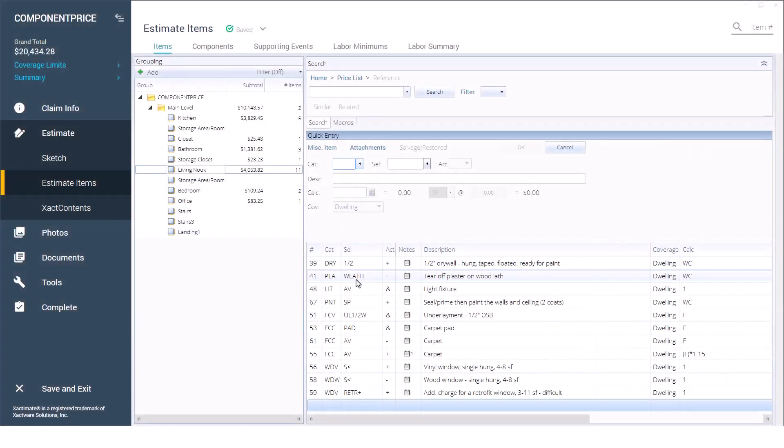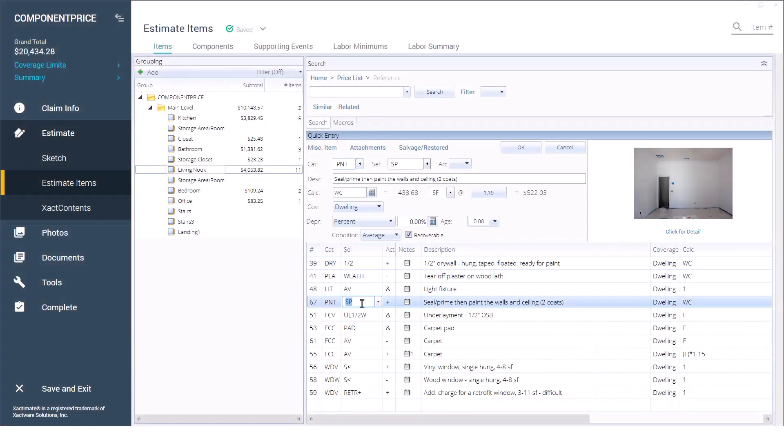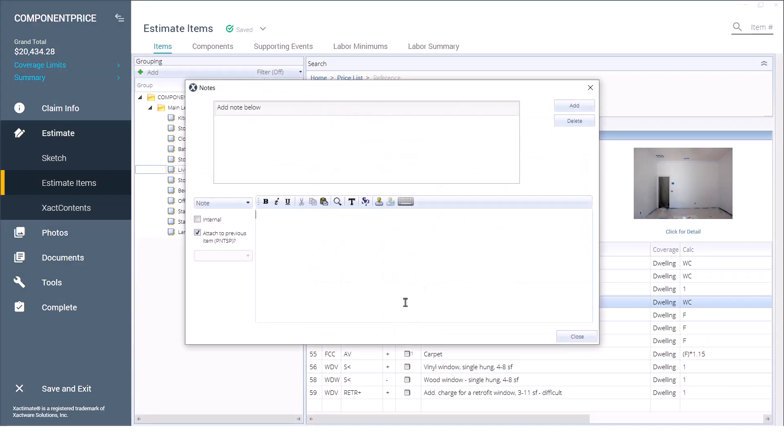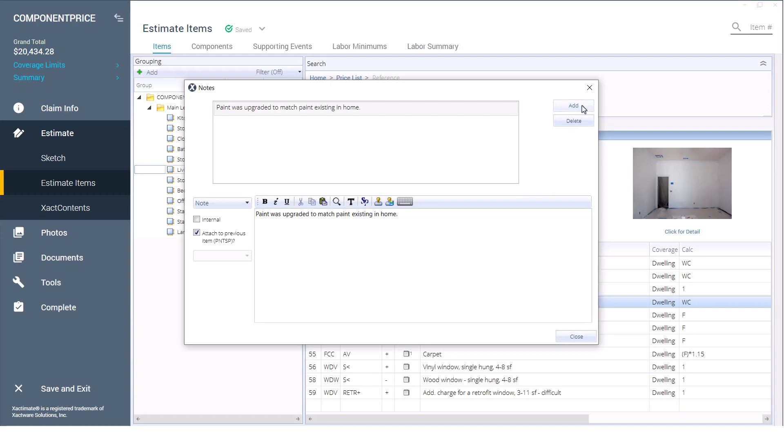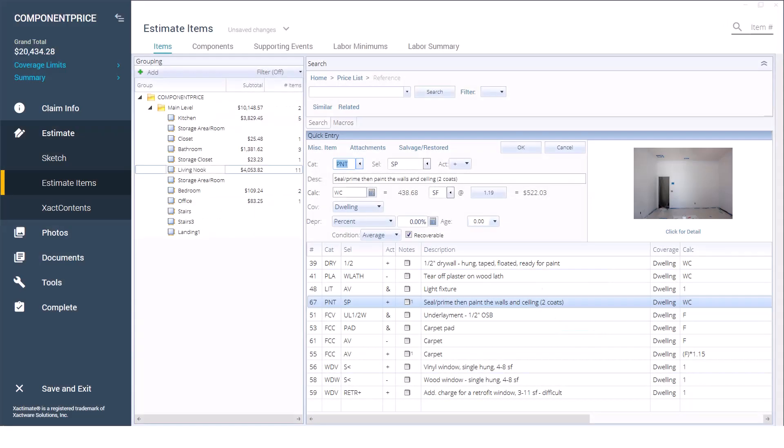I'll click on the notes icon and add a note to the line item explaining why the component's price was changed. I can also attach a document or receipt if necessary. And that's it! That's how to change an item's component price in Exactimate. Tips like these will save you time.